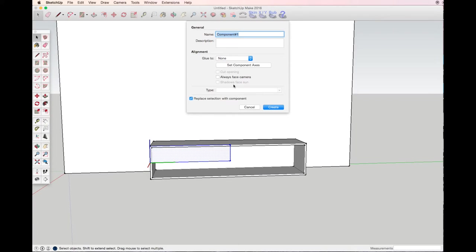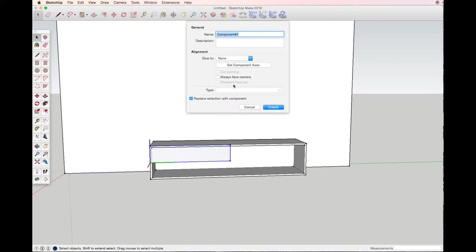The difference between making a component and group is that you can multiply as many components as you like, and if you need to change something, some parameters or measurements, you can make changes only on one component and the rest of them will automatically change.